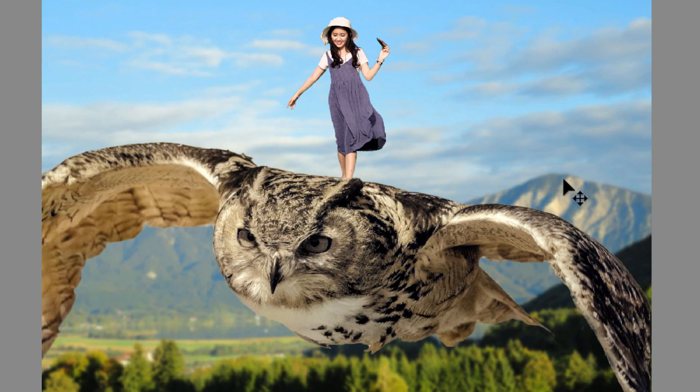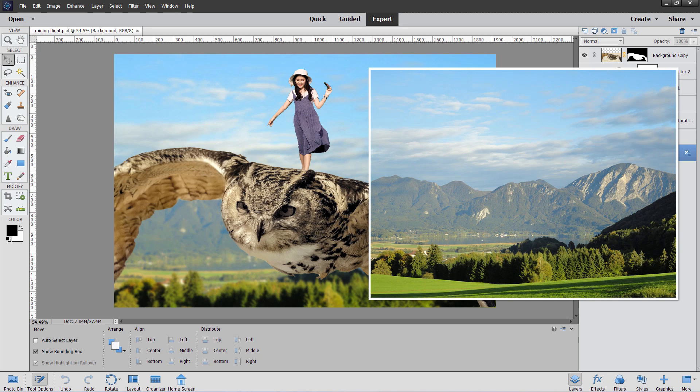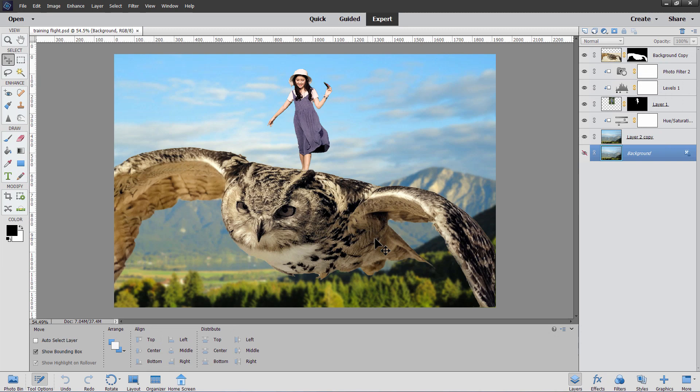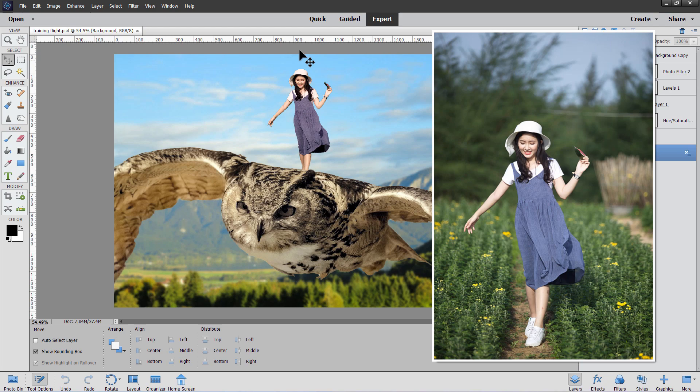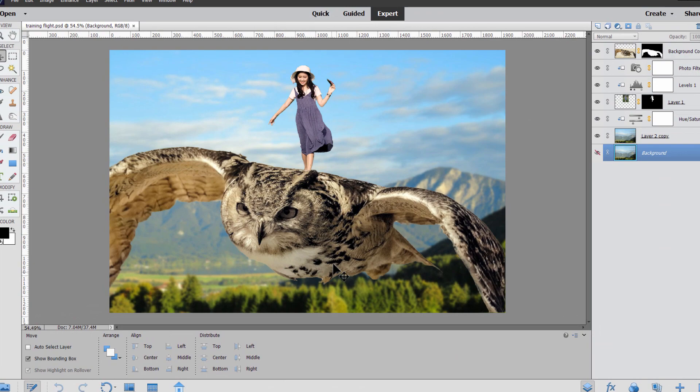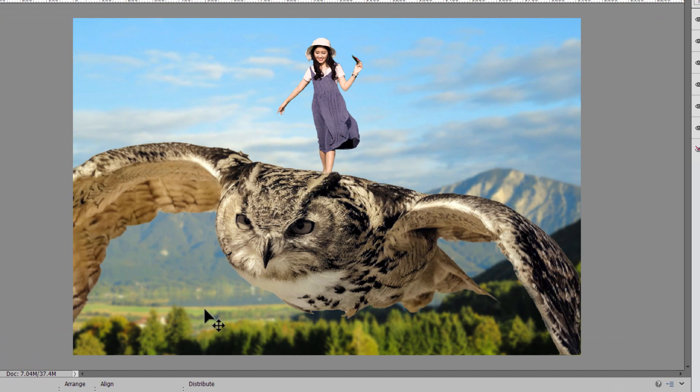We'll be using three pictures. One picture is the background, one picture is the owl — I've actually flipped the owl's direction and also given it a slight colorization. This was a black and white image of an owl. And then of course the girl standing on top. We'll need to remove the girl from her photo and the owl from his photo, then merge those both together, and do some color and value adjustments.